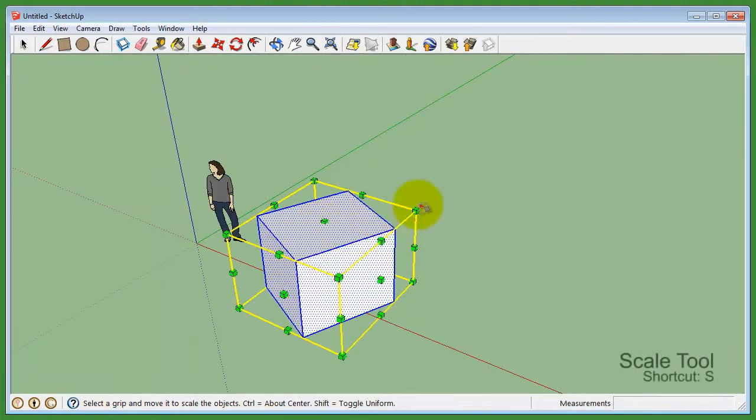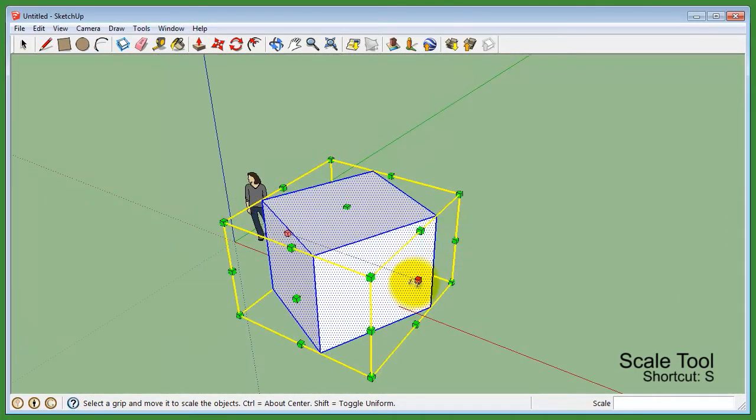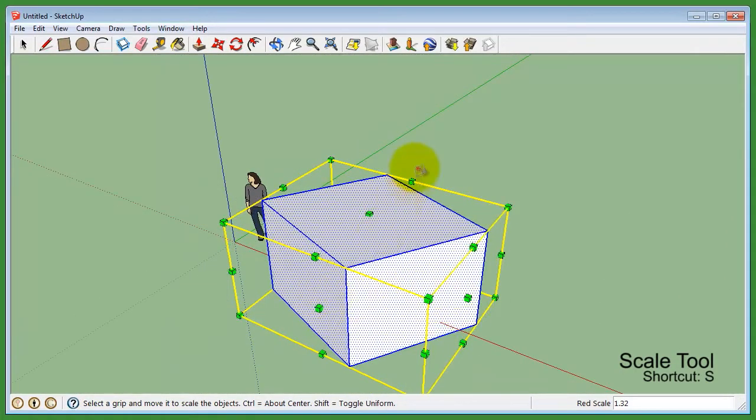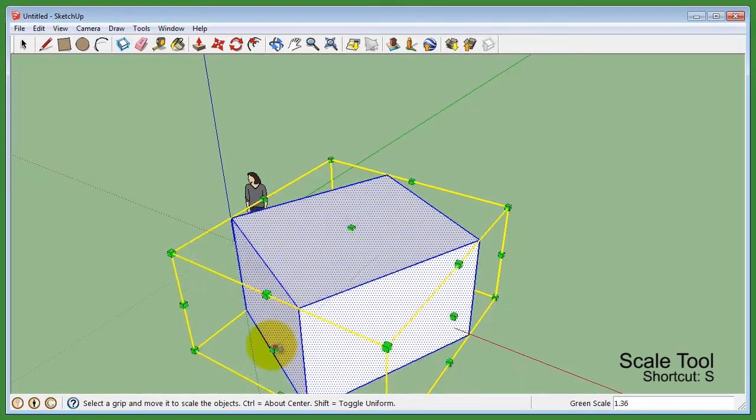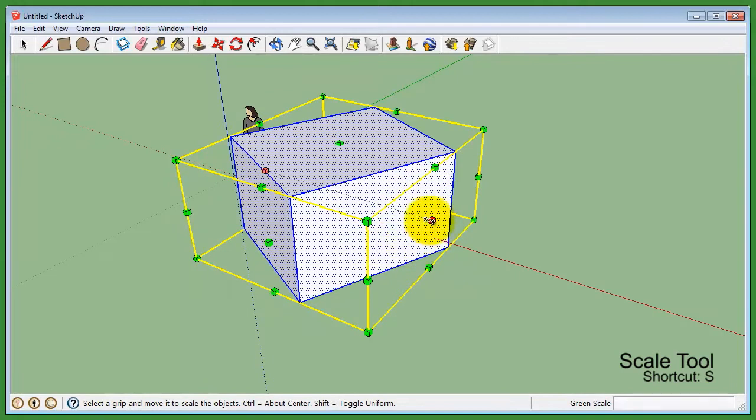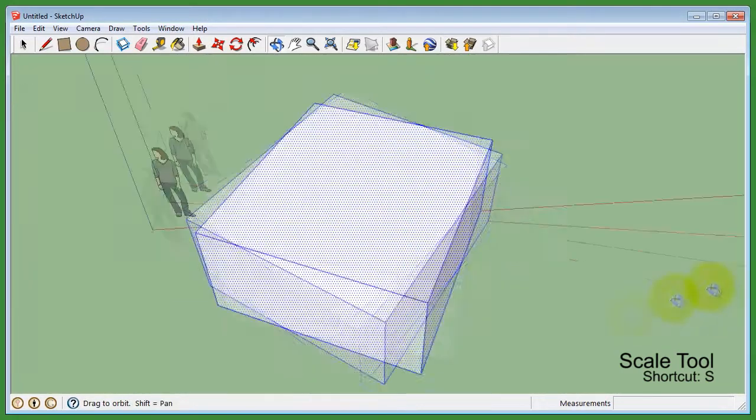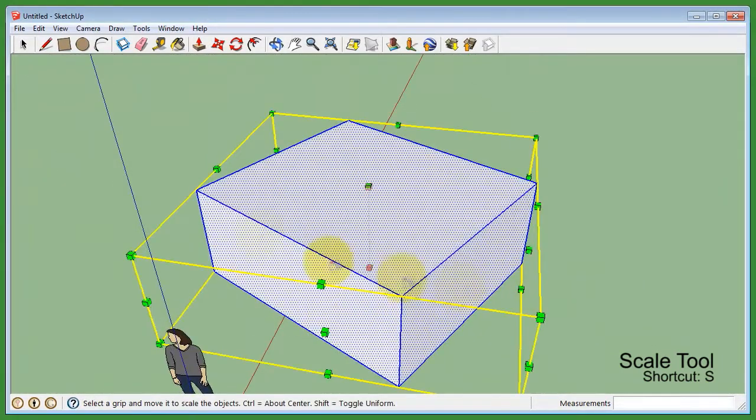The scale tool allows you to quickly scale a selected face, edge, or the entire model. Like the rotate tool, it's highly recommended to pre-select with the select tool, then use the scale tool afterwards.